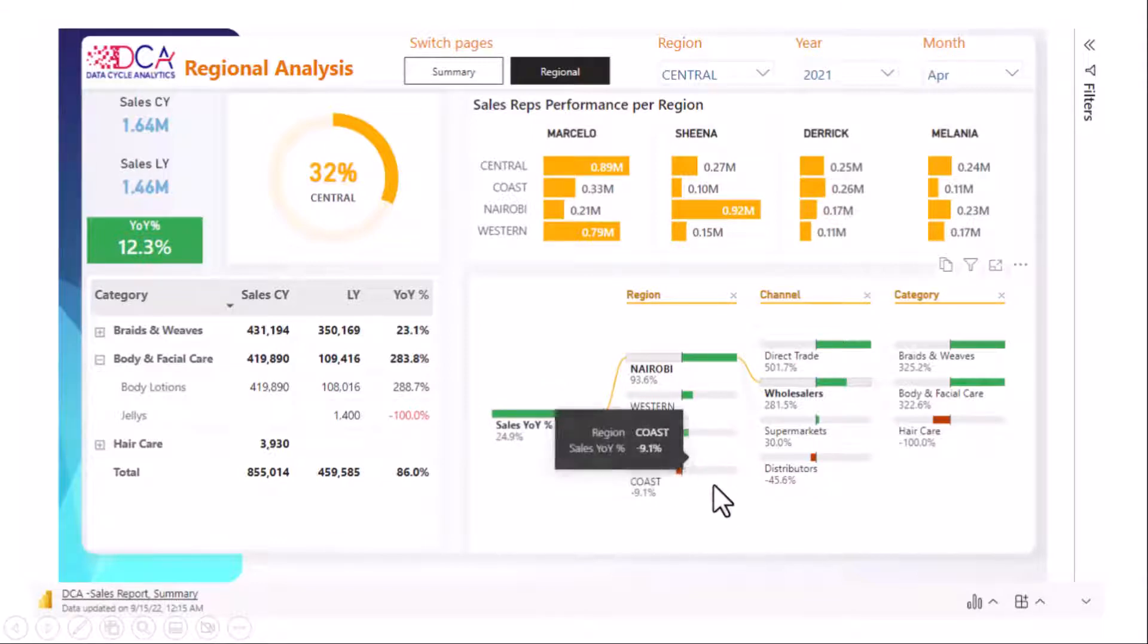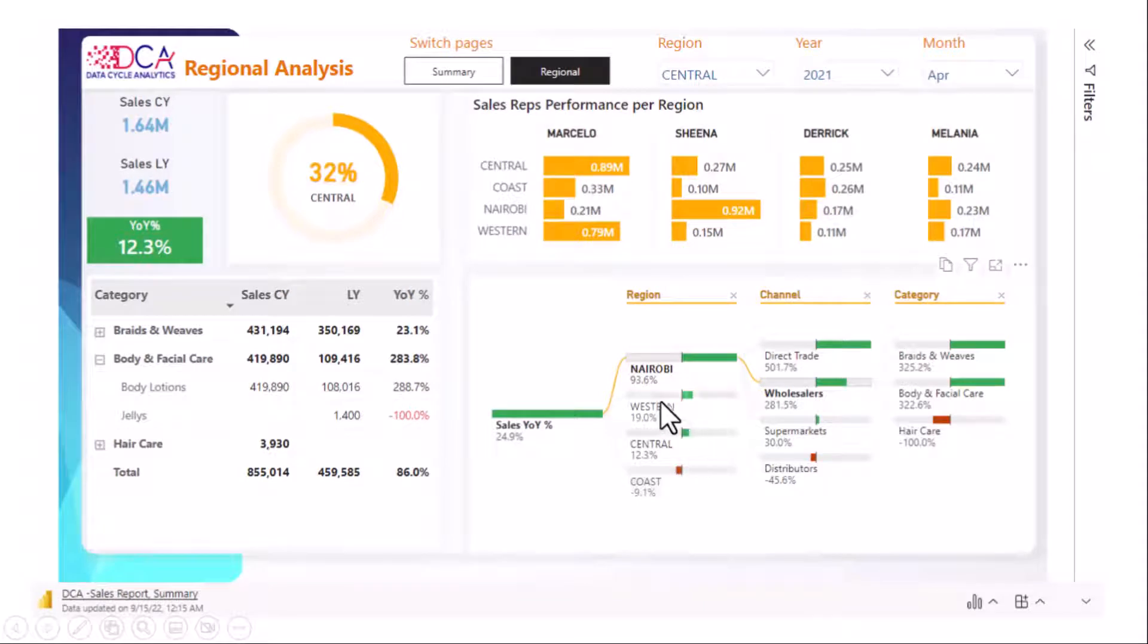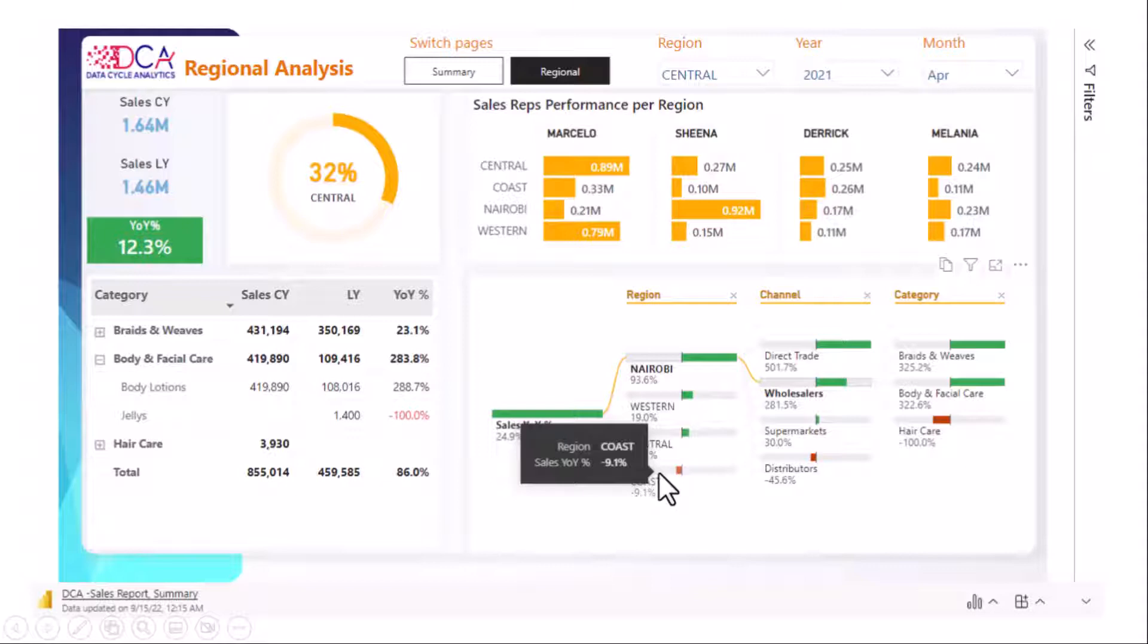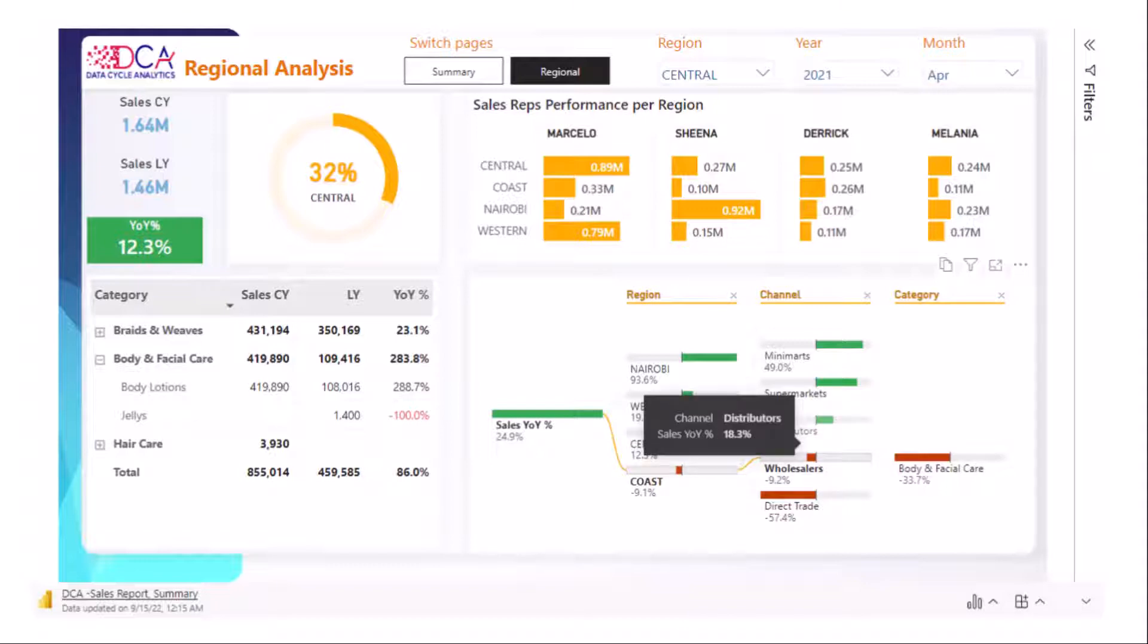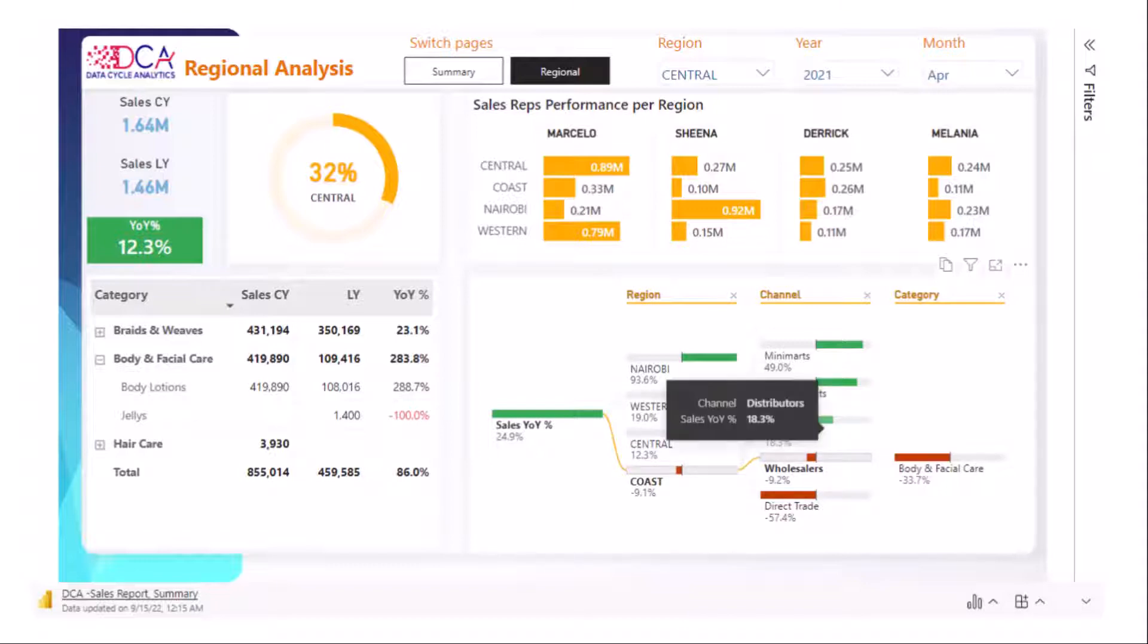Now if you want to navigate through the regions I can click, say for instance, why is coast region showing a decline. Then I can investigate that through the channels and as you can see it shows me the breakdown per channel and then per product category as such.